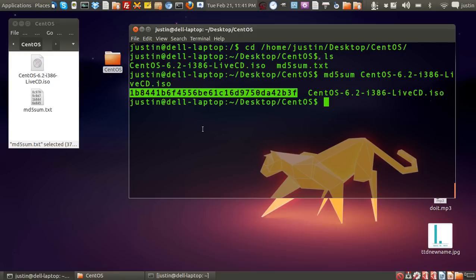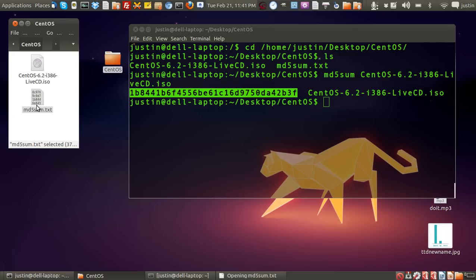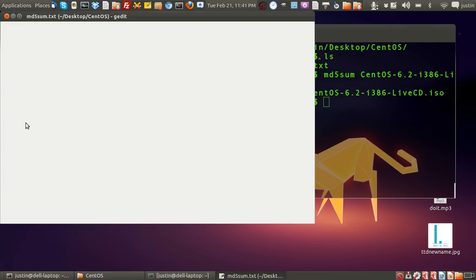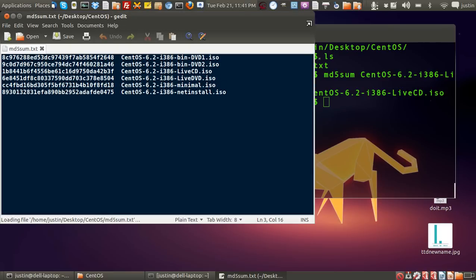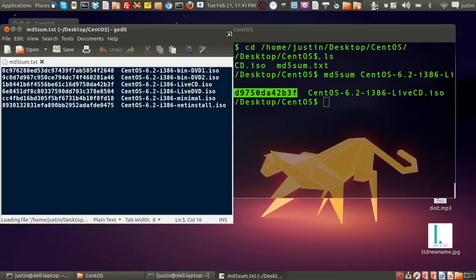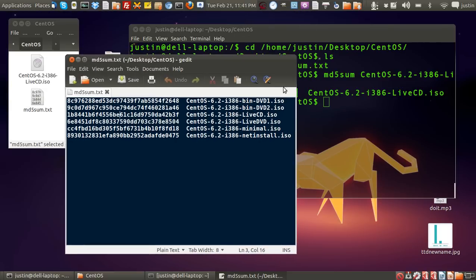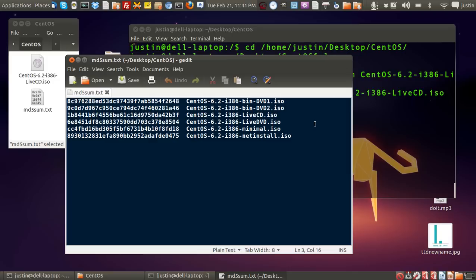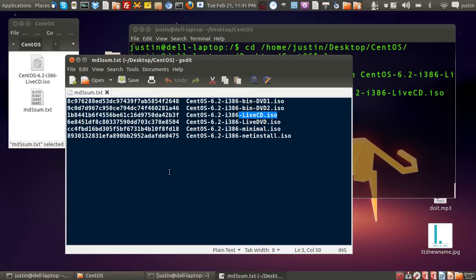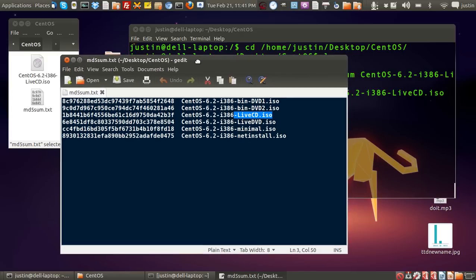So here we go. What I'll do is I'll just open up the MD5sum text file, which is very simple, just a text file. And you'll see a number of different MD5 checksums there. The reason for that is that this particular application or software that I downloaded has many different types. And I downloaded this one right here, the livecd.iso.